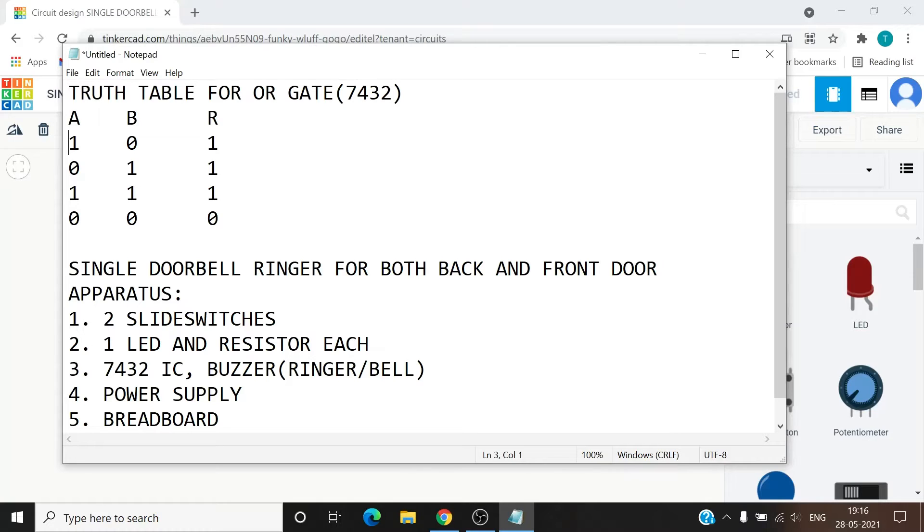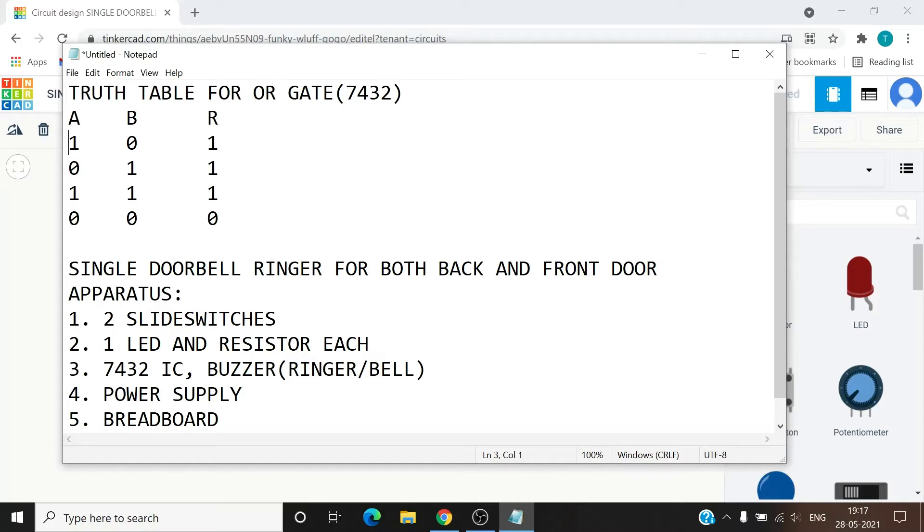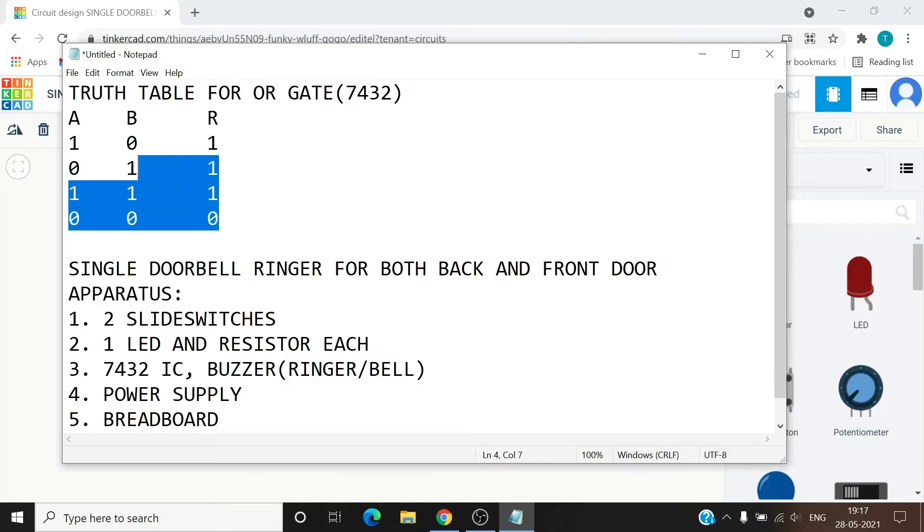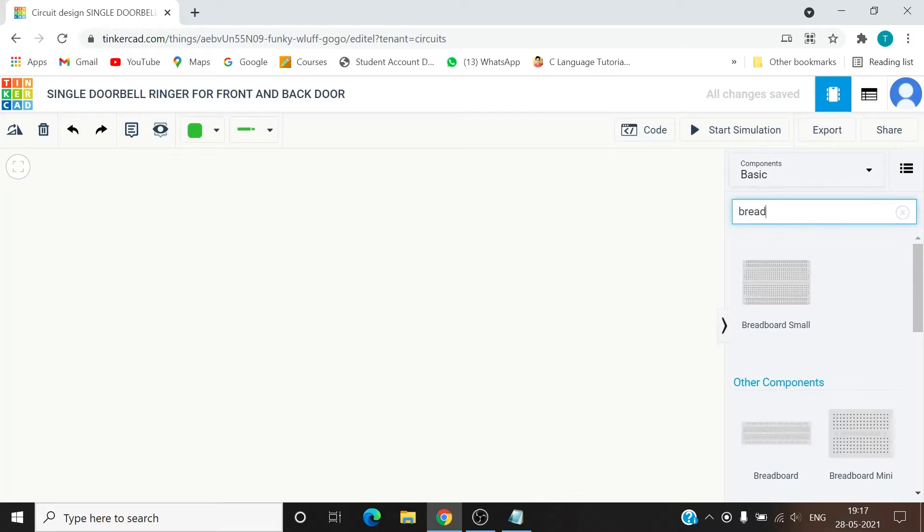Now continuing with the designing of circuit. In this circuit we require two slide switches, one LED and resistor, the 7432 IC OR gate, a buzzer or ringer from which we will observe the output, power supply, and the breadboard. The slide switches are going to play the role of two inputs of front and back door and they will follow the truth table as we have seen. So let's get started with the circuit design. First we need to bring the breadboard.